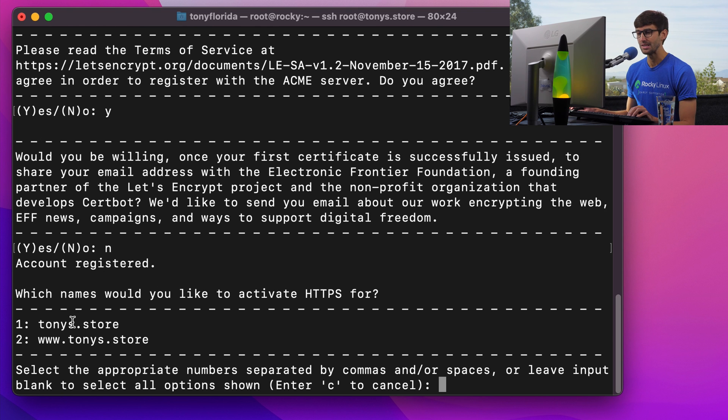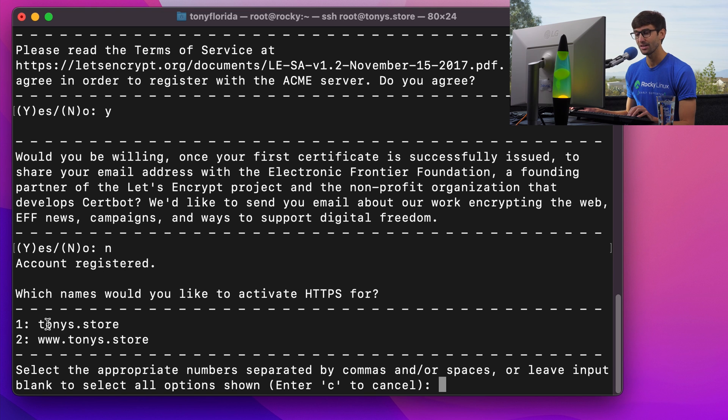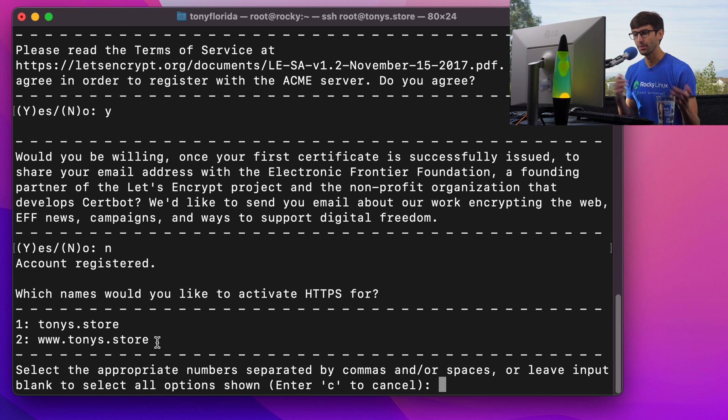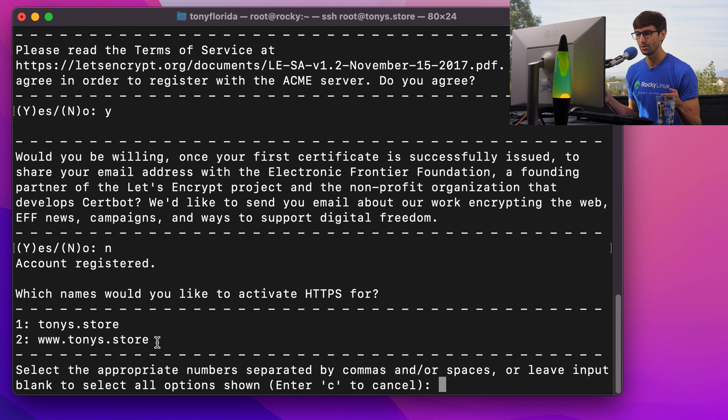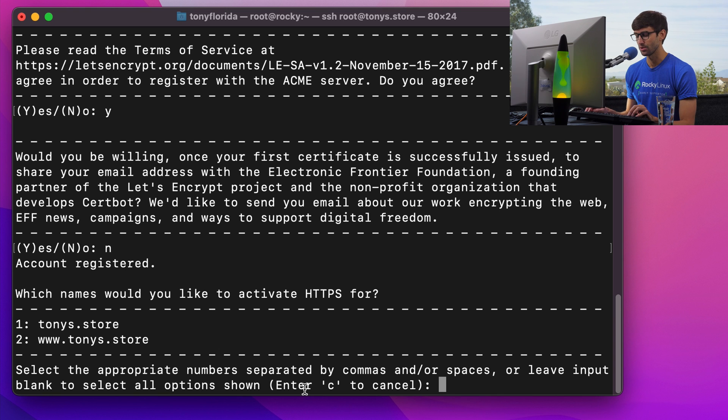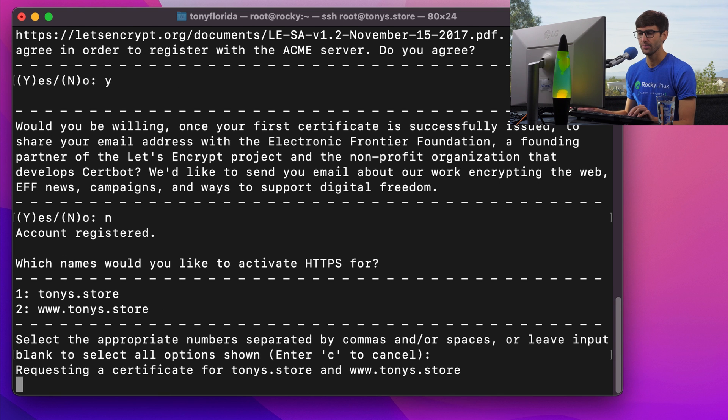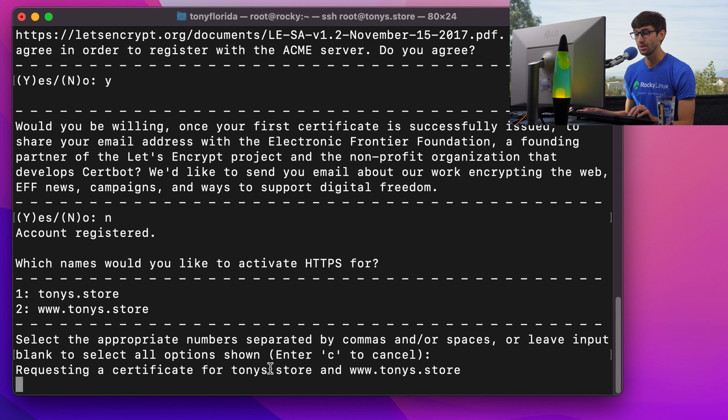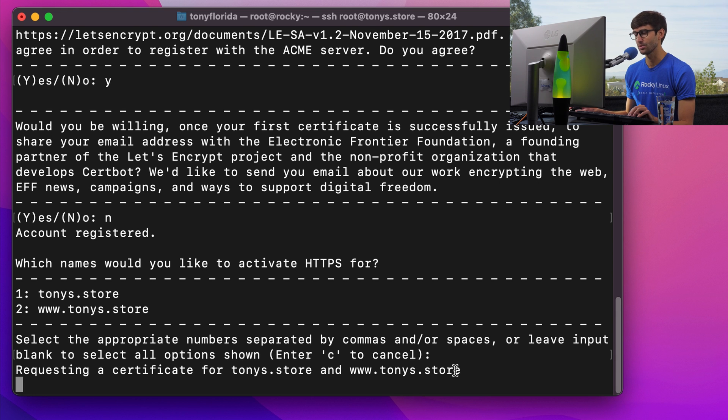And it did read our nginx configuration file. And it found tonys.store and www.tonys.store. I want an SSL for both of those. So as it says here, leave input blank to select all options shown. So I'm just going to hit enter. And now it's requesting a certificate for tonys.store and www.tonys.store.